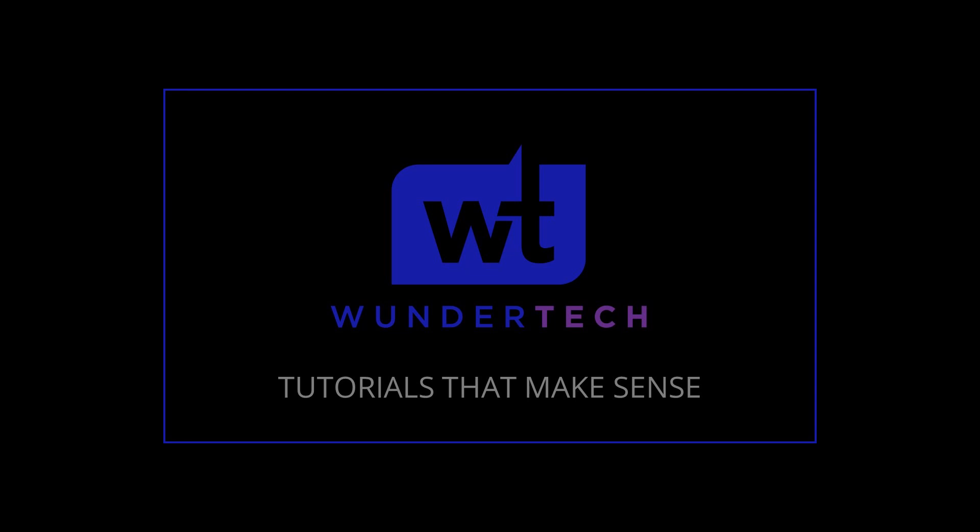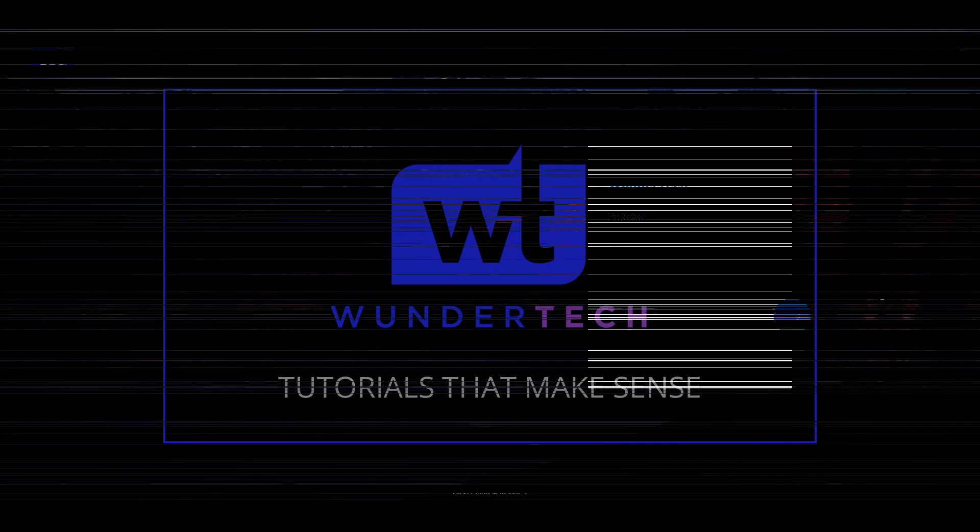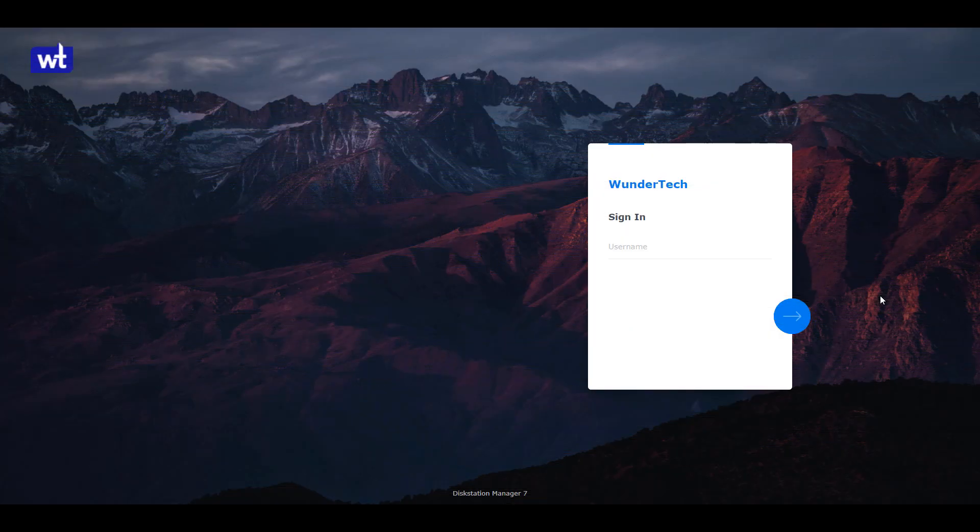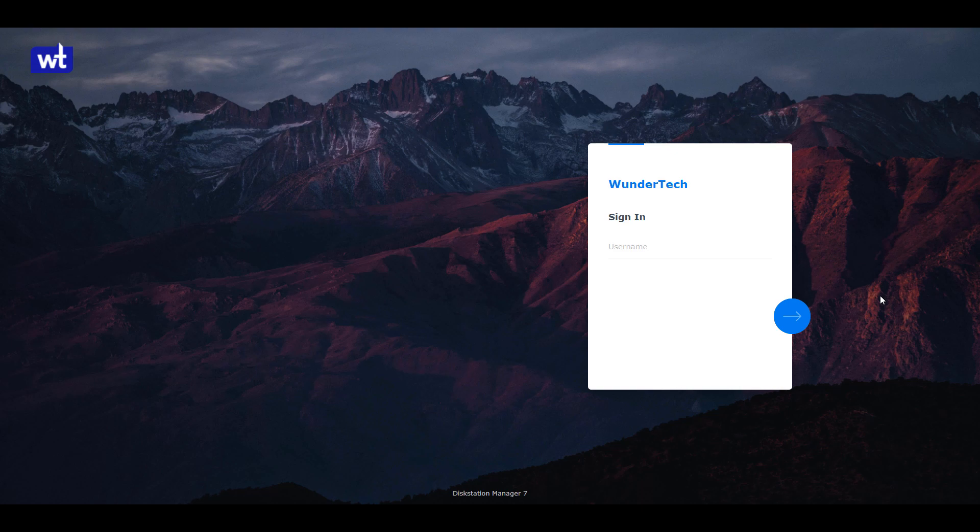Today, we're going to take a look at six Synology DSM tips and tricks that you might not be aware of. These are in no particular order, but I'm hopeful that you learn something about DSM that you didn't know before.